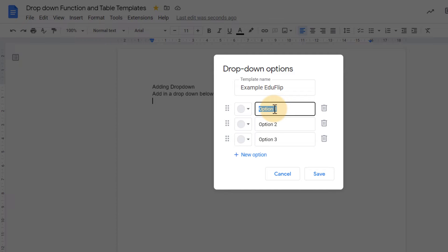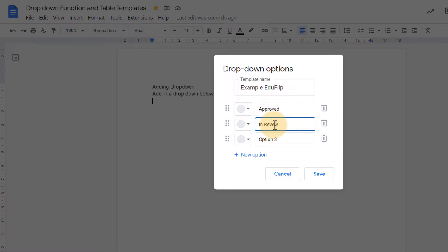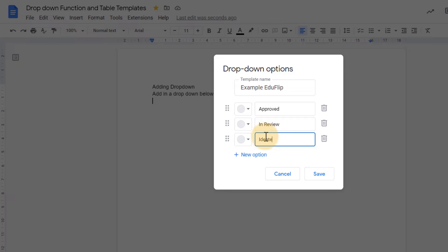I'm going to have approved, I'm going to add in review, and then I'm going to say ideate because this is still in the starting stages.